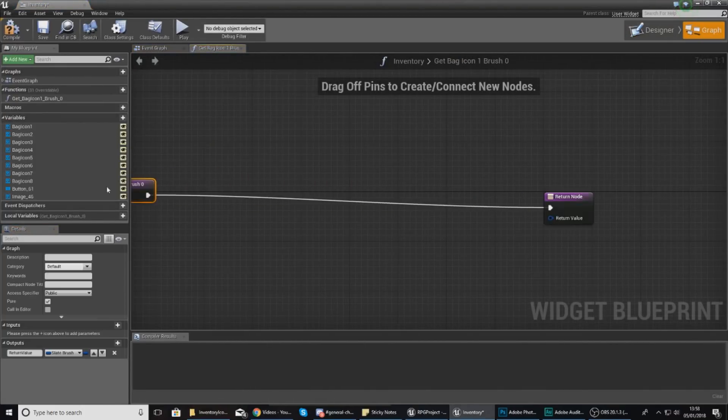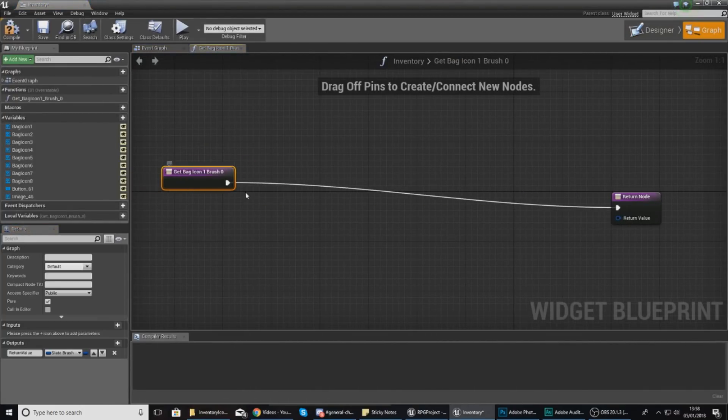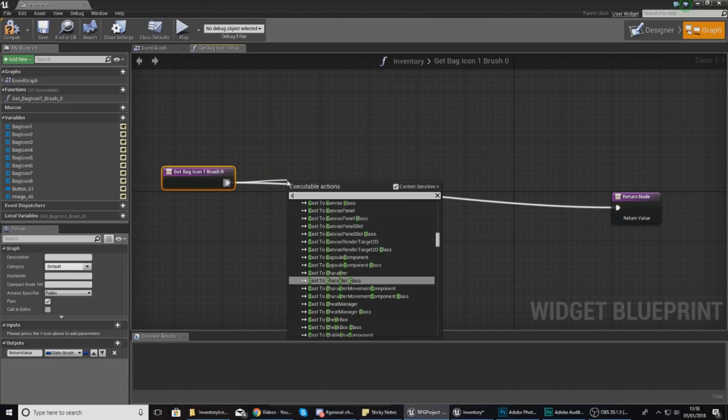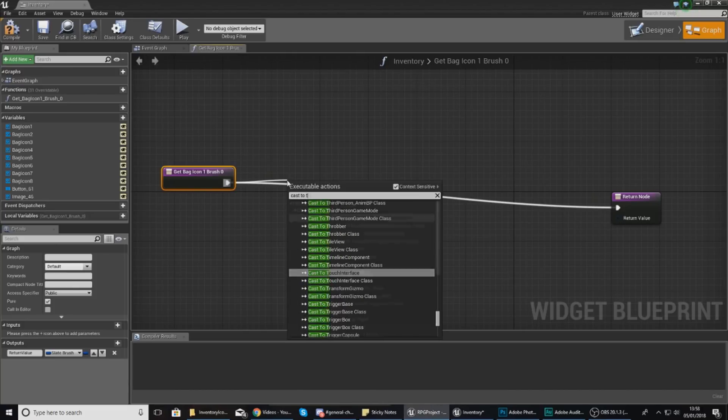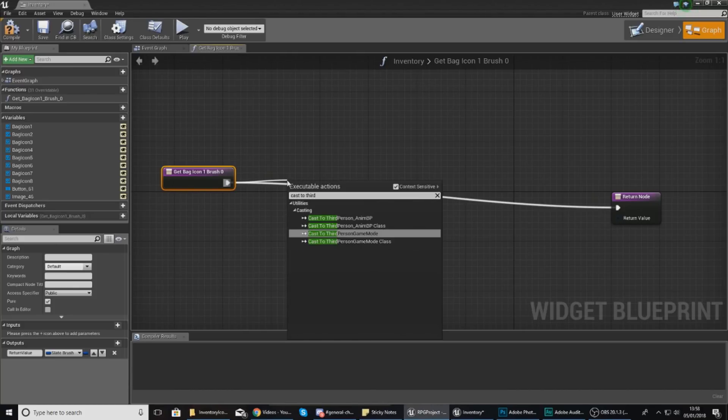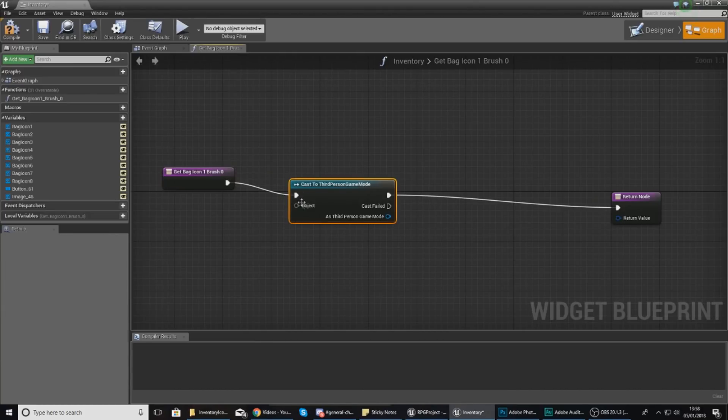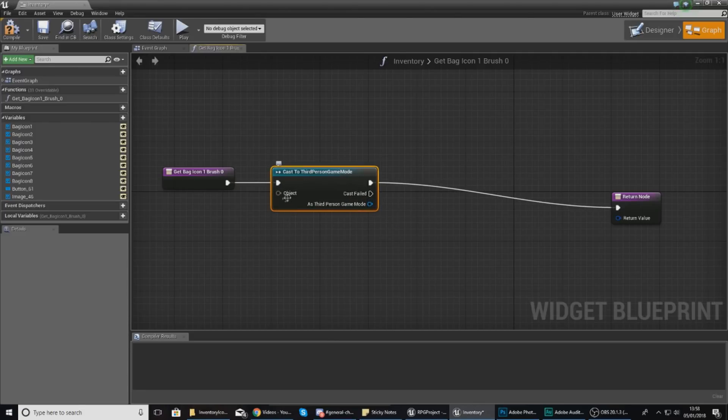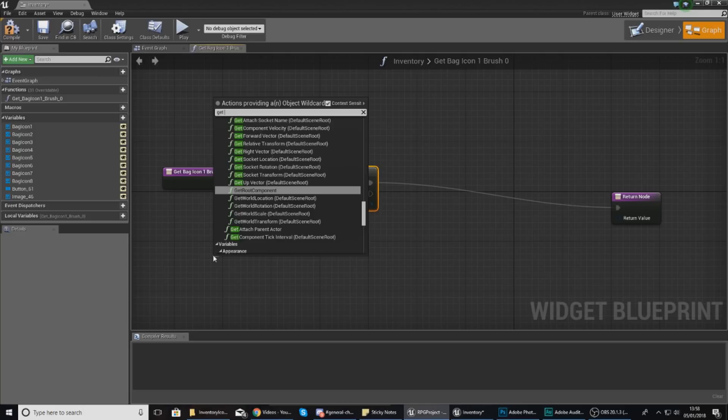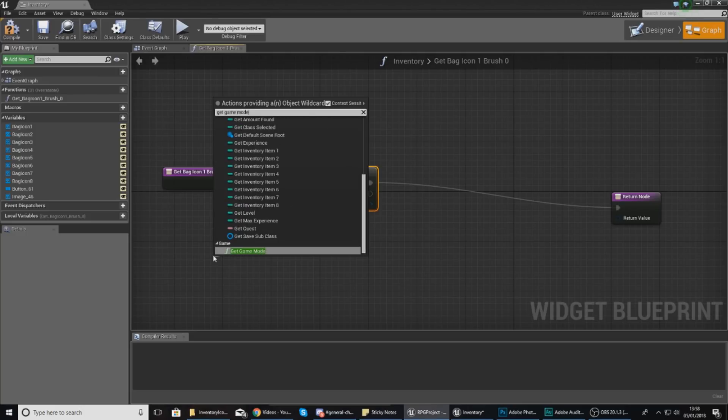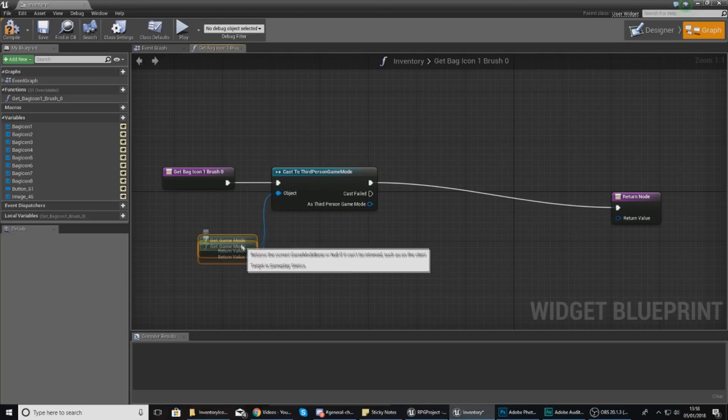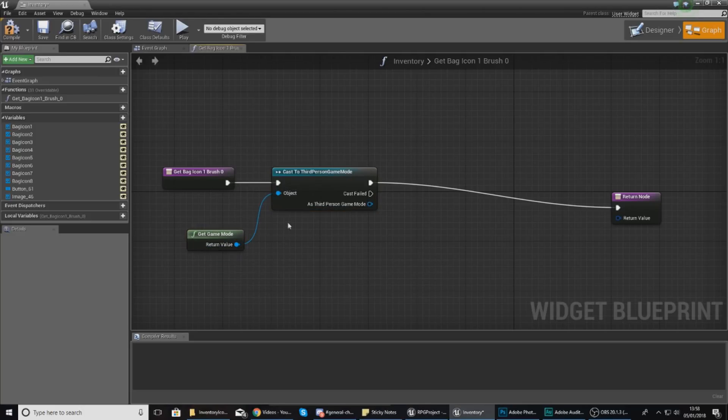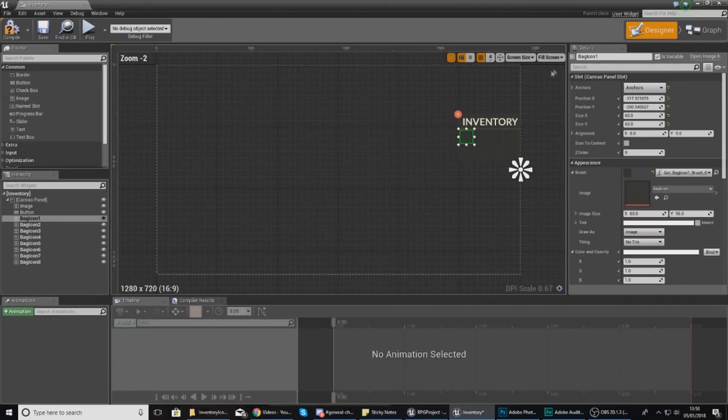With this brush, create binding. First things first, we need to cast to the third person game mode so we can communicate with those variables we created earlier. For the object wildcard, that needs to be 'get game mode' as that is what we're trying to communicate with.